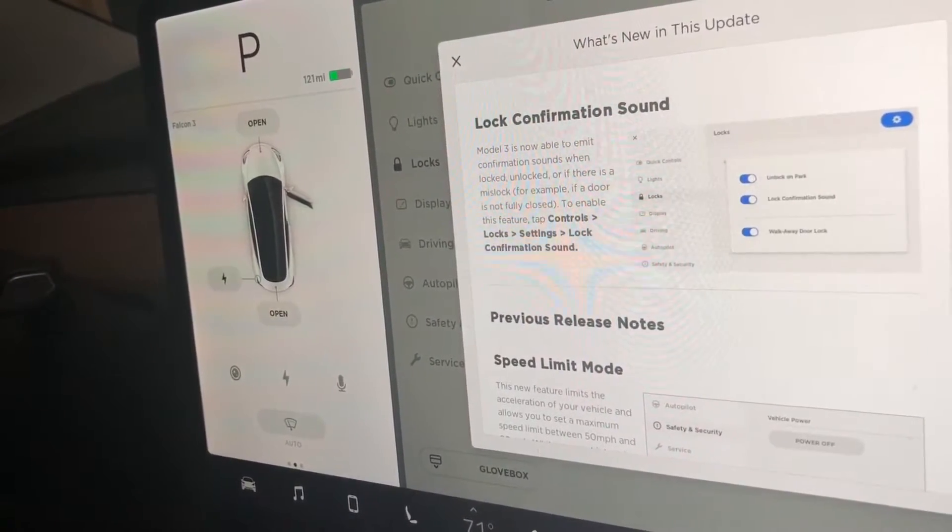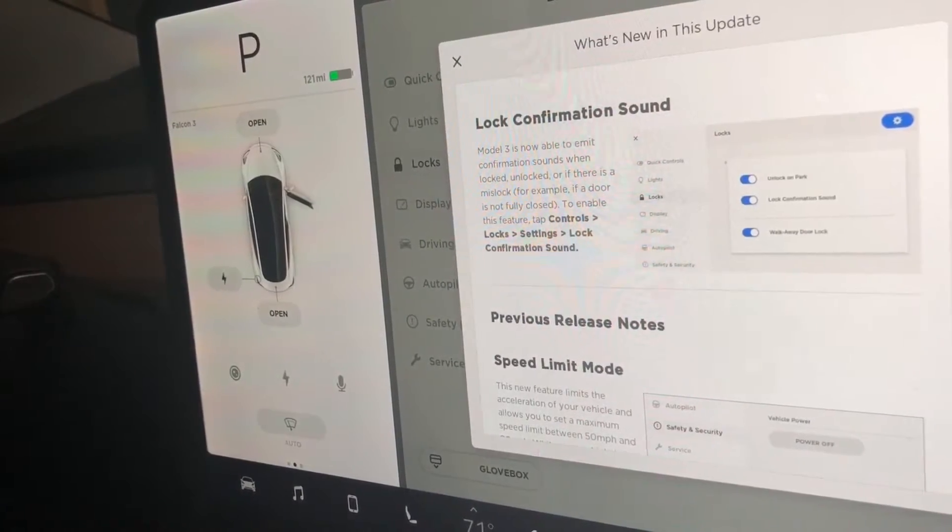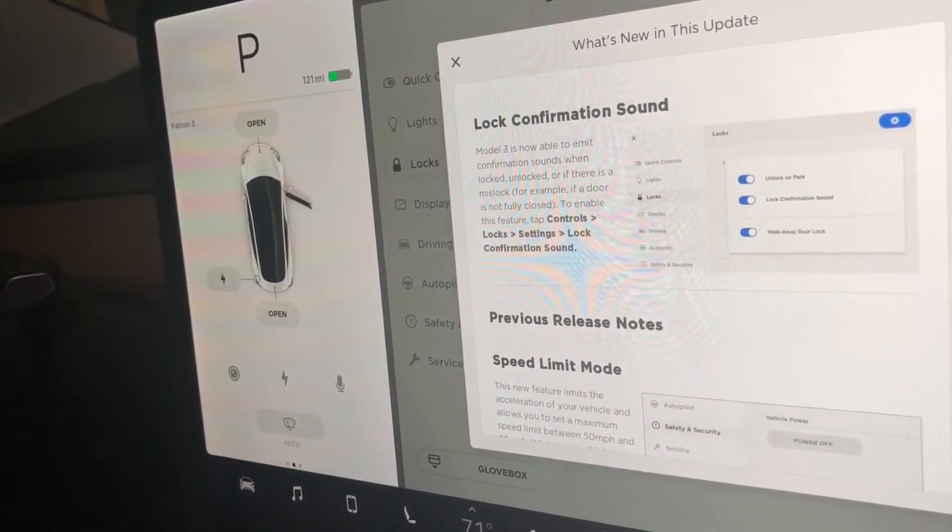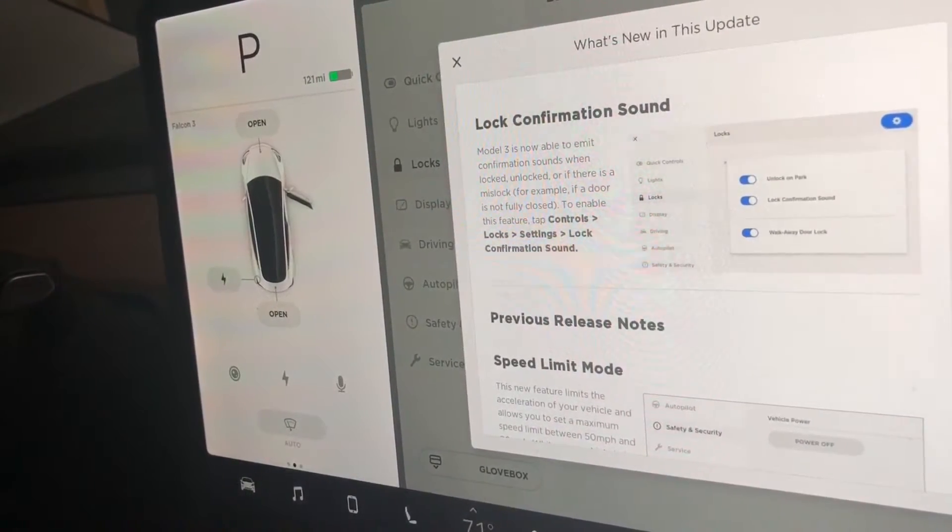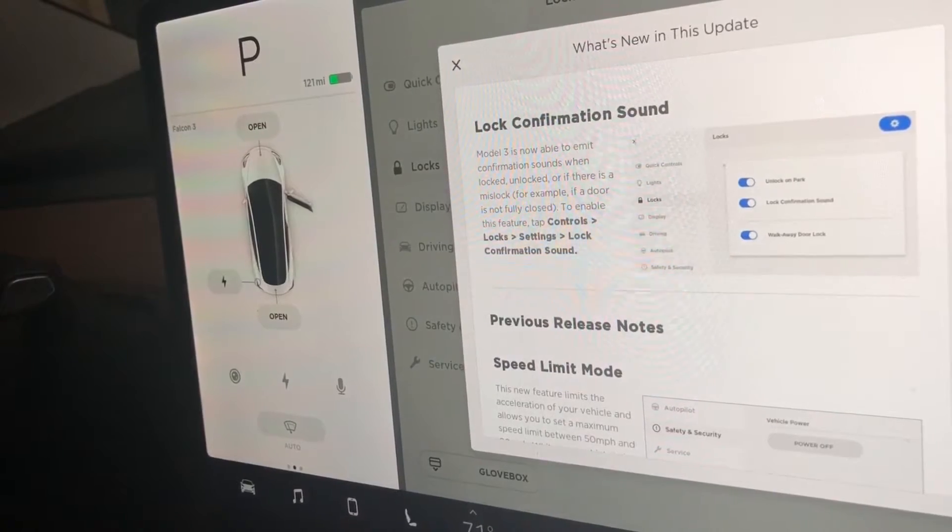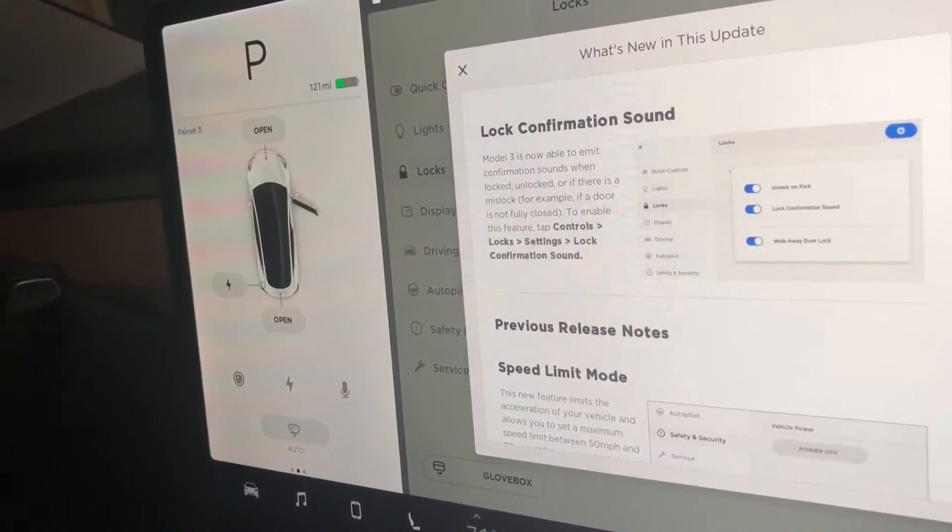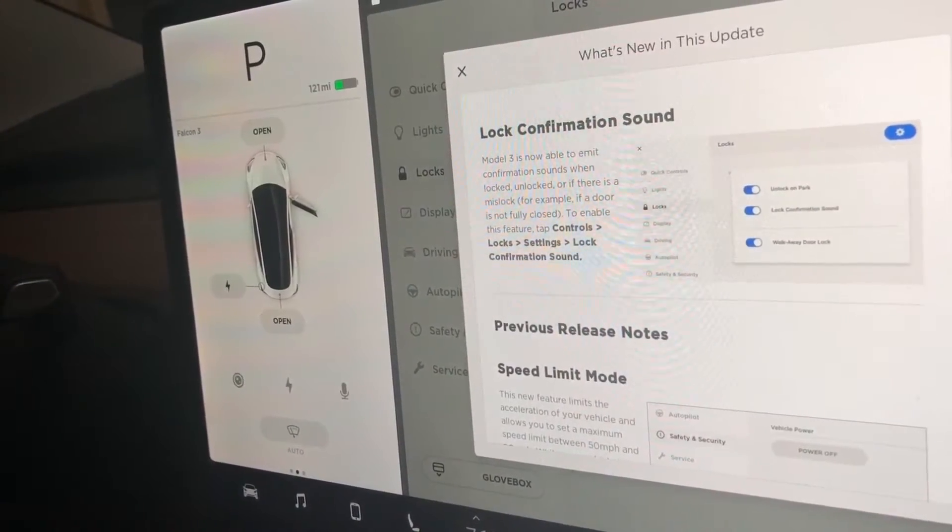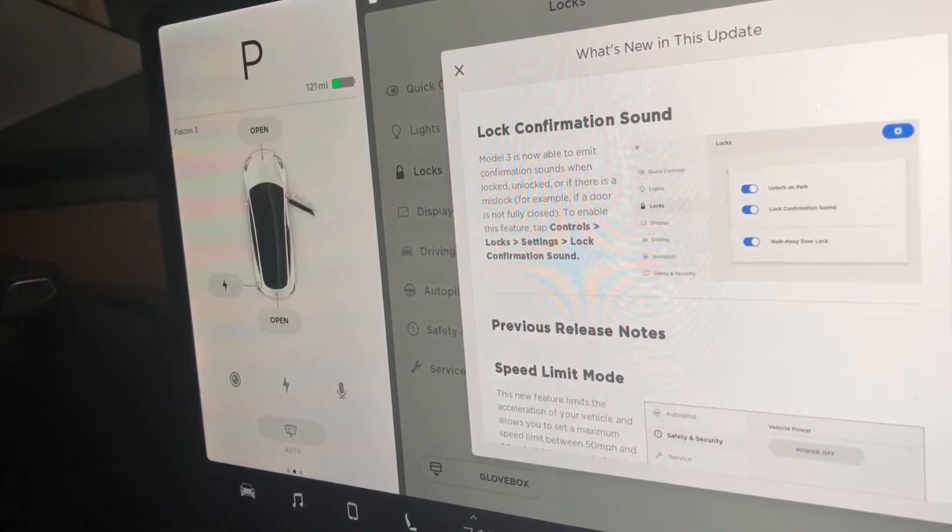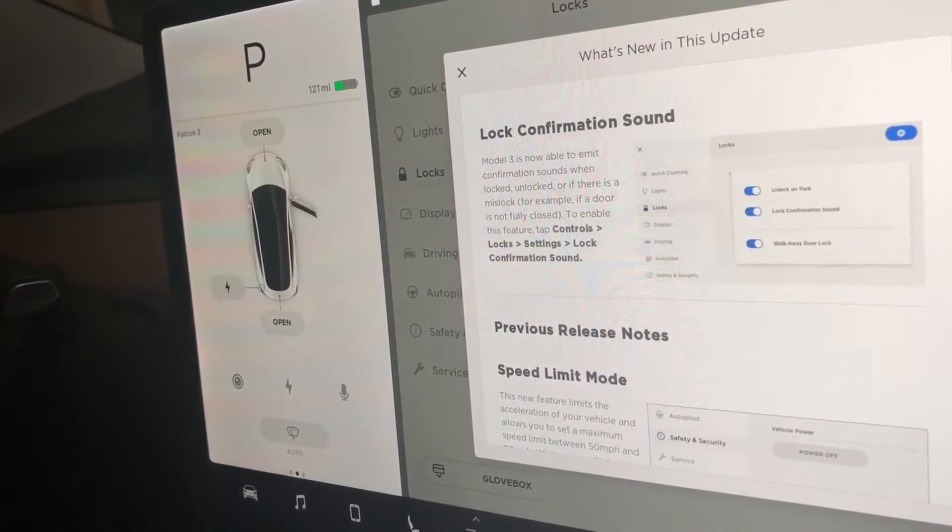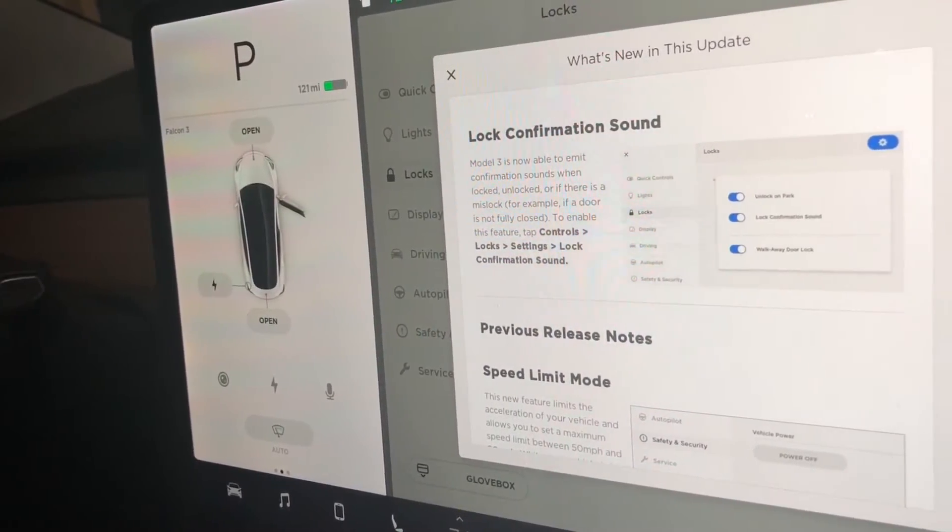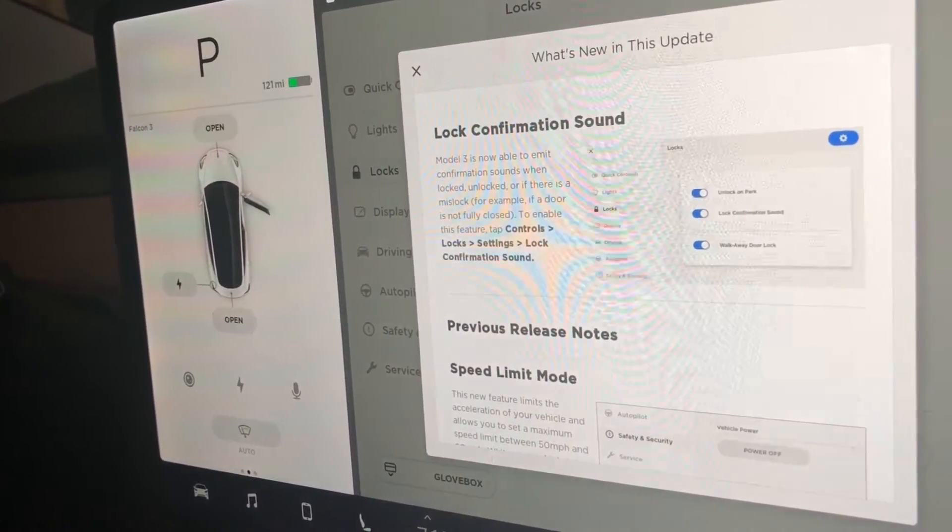So to enable this, you will just go to control, lock setting, lock confirmation sound, and swipe this to the right. This does come with the firmware as default off, so you will have to turn this on yourself after the update.